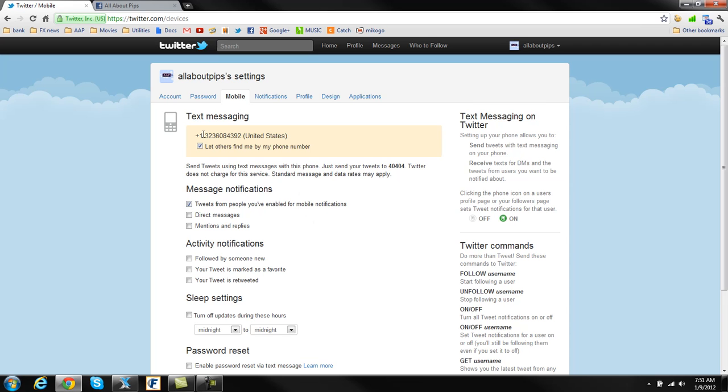Once you get your number put in there and you hit submit, if you're in the U.S., I believe this is only in the U.S., it'll ask you to text the word GO to 40404. And that's going to verify that that is your cell phone and that is you. Every country will have a different number to send that text to. It's just one initial text you've got to send off, and you send the word GO, and that verifies that this is, in fact, your cell phone.